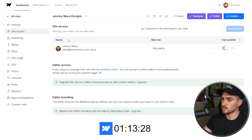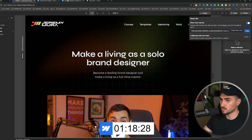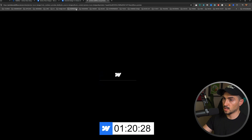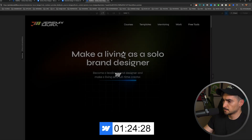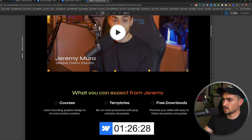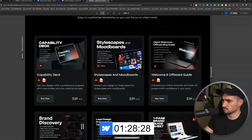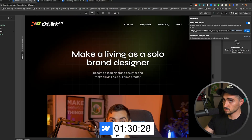In Webflow, if you want to add an editor you have to upgrade, which is a bit annoying. But overall, both tools make it really easy to collaborate and share — they're both good.